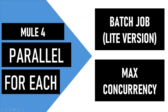The problem with batch was the heavy lifting it used to do for reliability. Also, it was asynchronous, which means you could not use its output in the next processor. Although you could use an aggregator to do the same, but overall it was an overkill for simple transformations of huge payloads. Async scope is lightweight but as it's asynchronous, we cannot accumulate the data right away unless we do some workaround. Scatter-gather just scatters the same payload across multiple routes but does not split the payload.